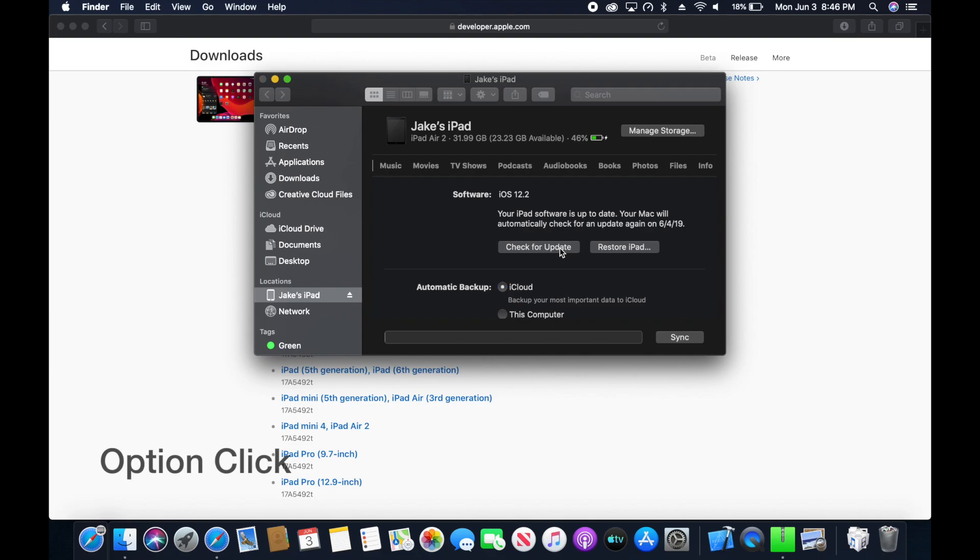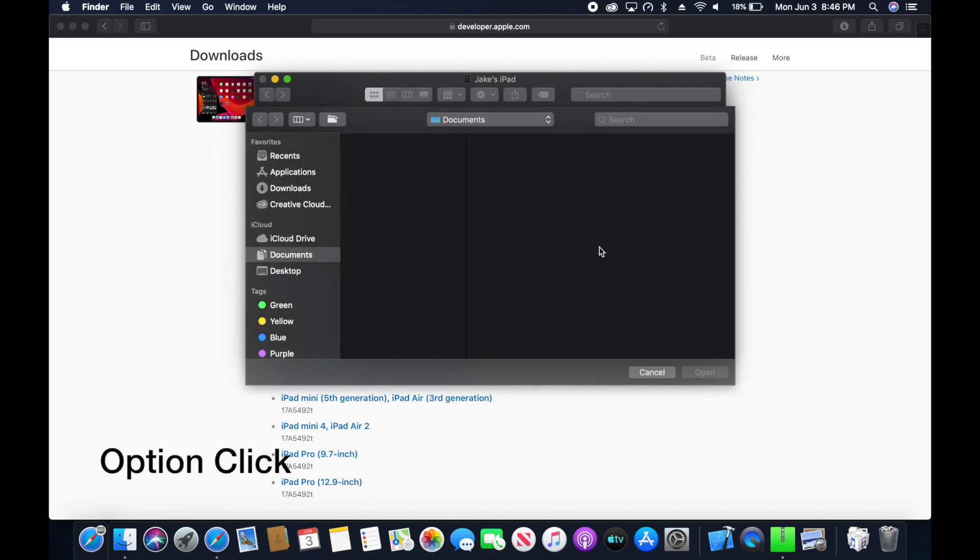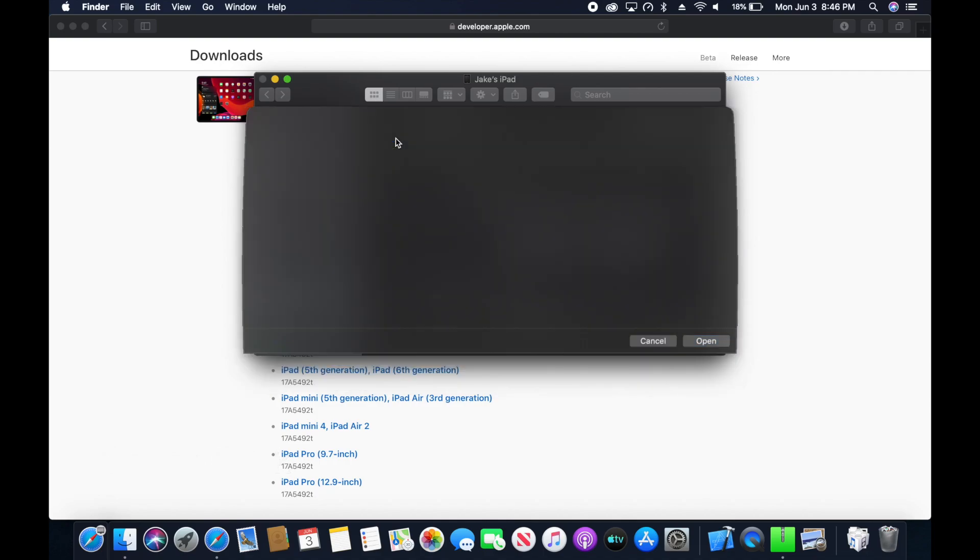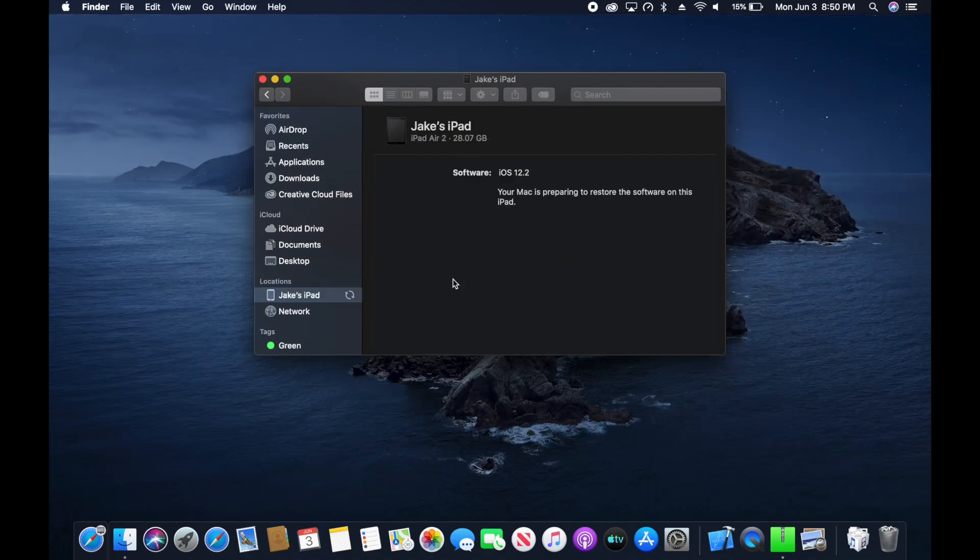Once Find My iPhone has been disabled, we are able to select the software file from Finder and install it directly on the iPad, as we would have done with iTunes.